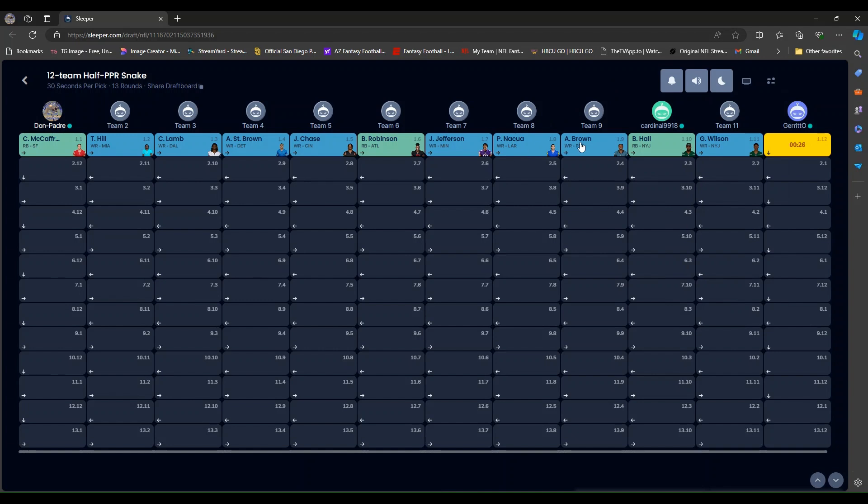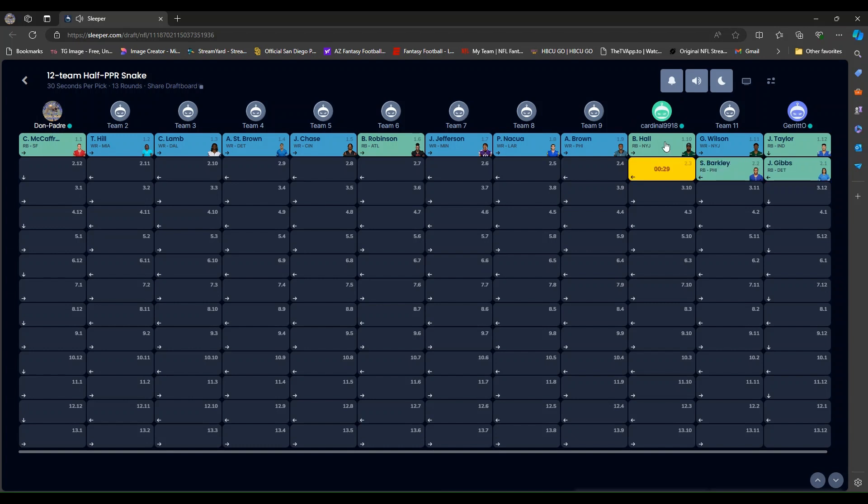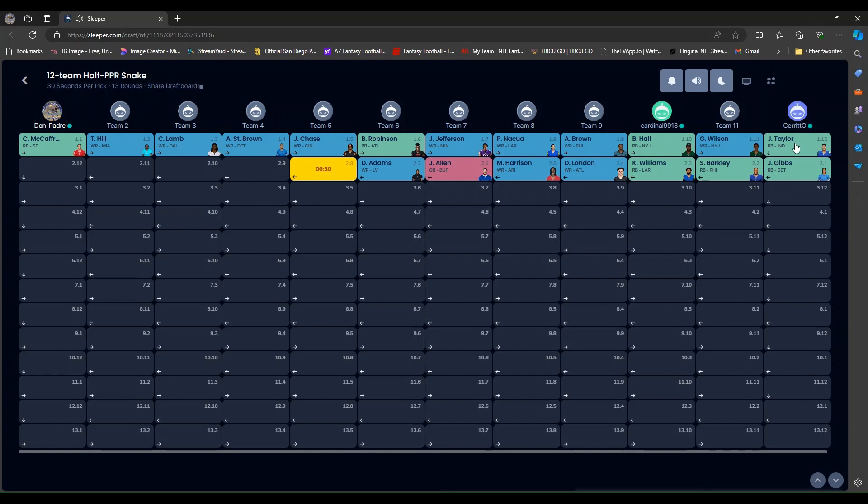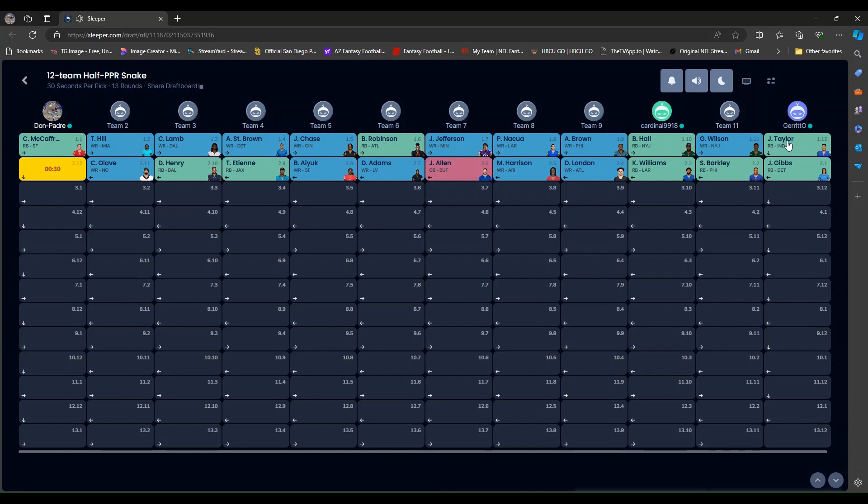Puka Nacua at eight. Antonio Brown at nine. And Cardinals, 19, 9-1-8 picks Breece Hall. Team 11 gets Garrett Wilson. And back-to-back running backs goes to G Money, Jonathan Taylor, and Jahmyr Gibbs.